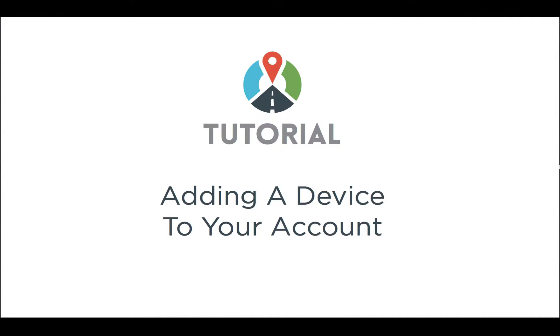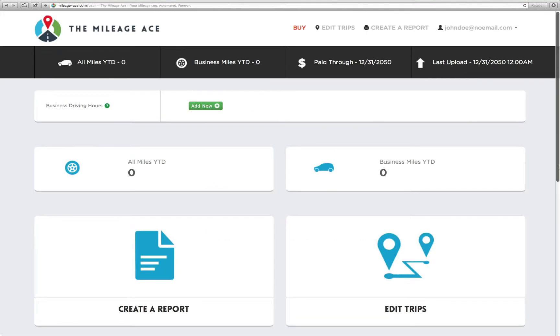Welcome to the tutorial for the Mileage Ace on adding a device to your account. This process is actually very simple. It takes no time at all. I'm going to show you how to do it and I'll walk you through everything.